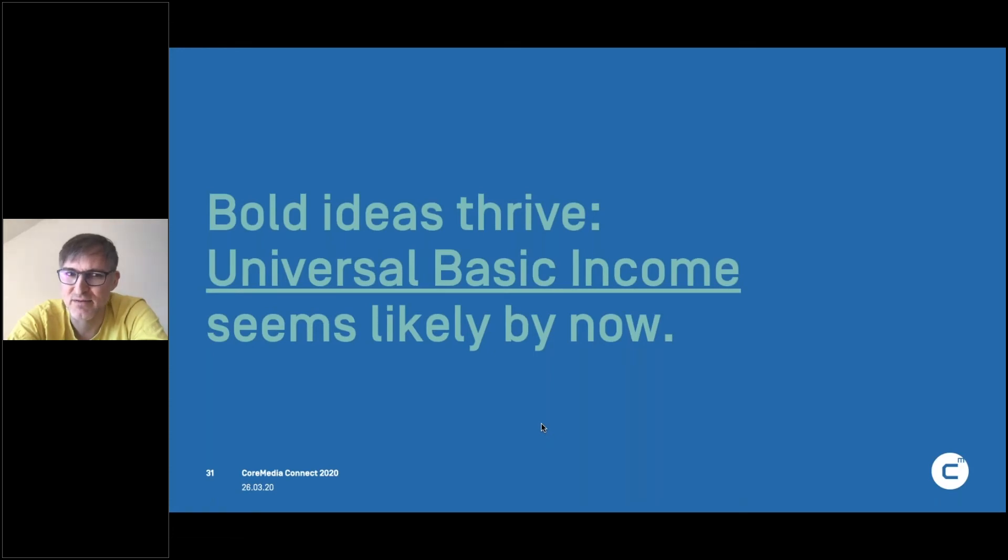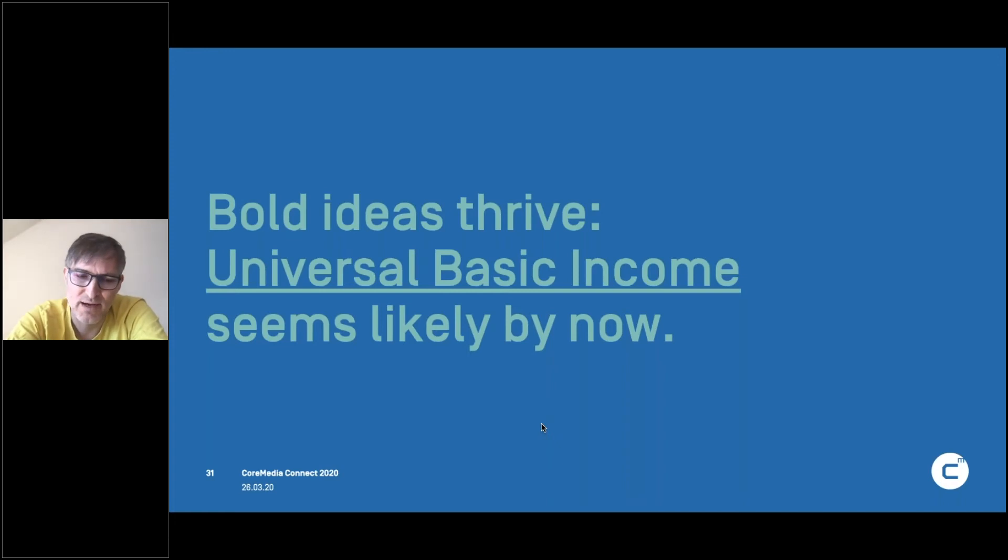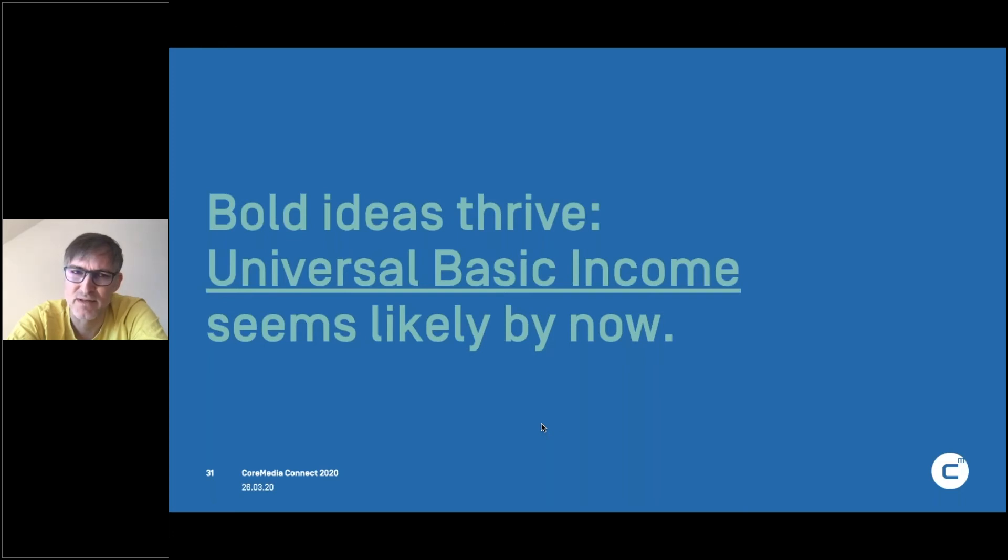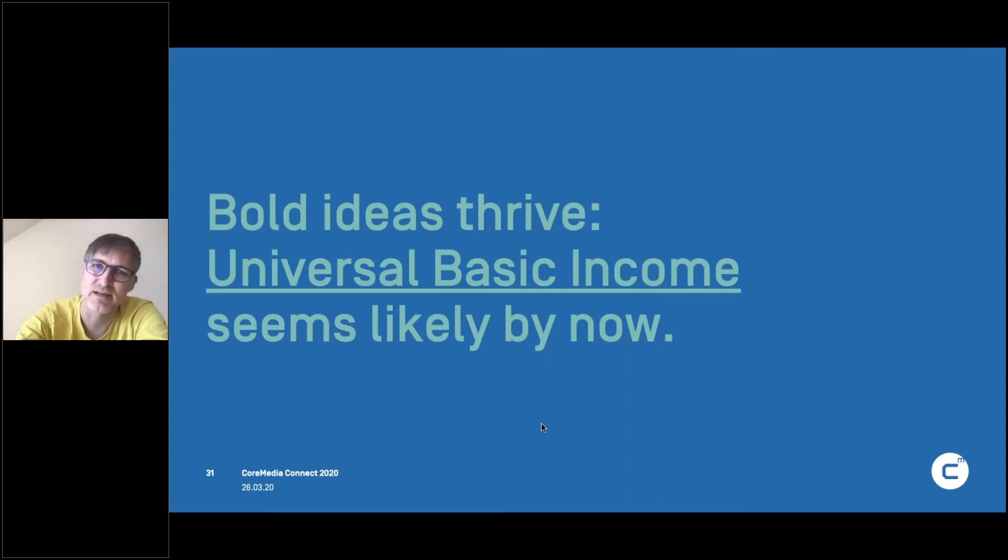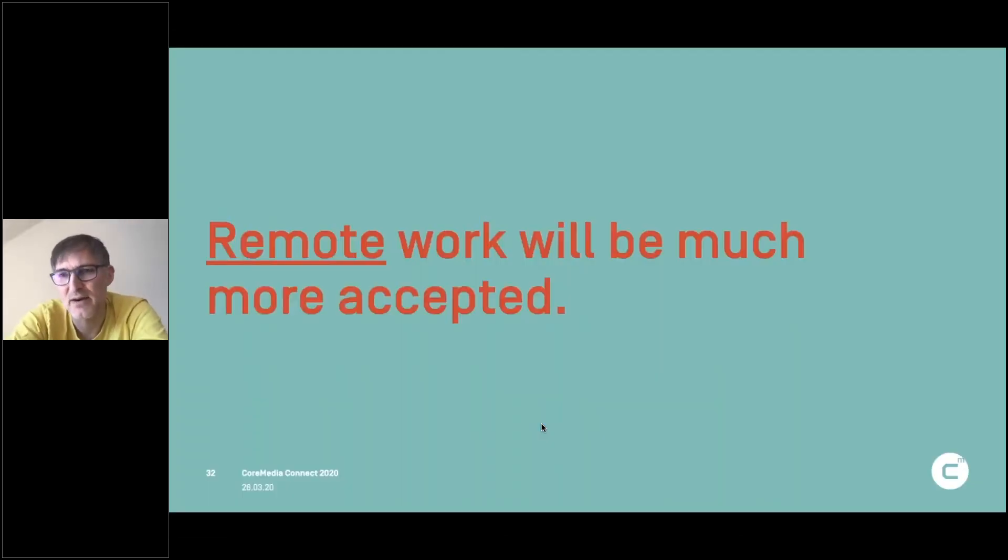One bold idea that I really expected to happen in the next crisis was universal basic income. That is very likely by now, because I think in the US they already put it into law to have payments to all people living in the US multiple times. So we will come to this universal basic income is my perception. I think that's a good thing because that's something that our society might need in other areas as well, not just in this crisis.